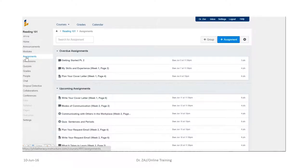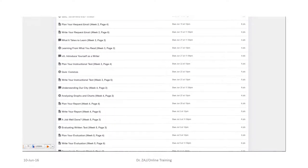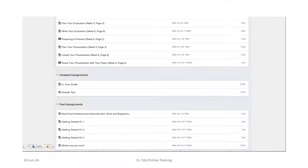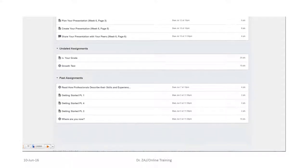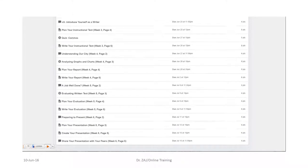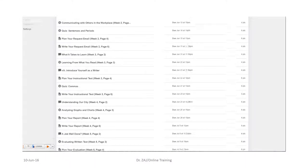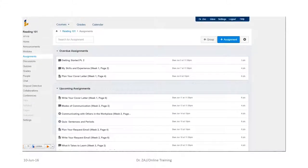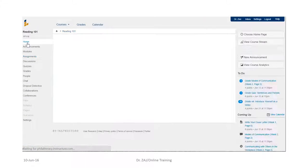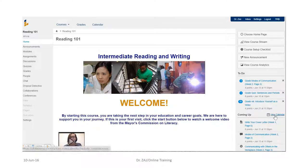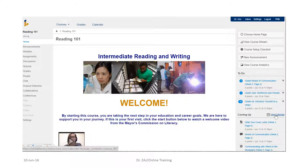Okay, then you have another option. This is assignments. You can click assignments and it'll give you a complete list of everything. It doesn't break it down in the weeks, so you can choose either one of these.